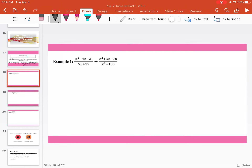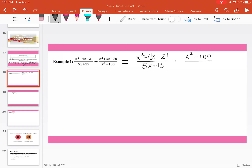Moving to example number one: x squared minus 4x minus 21 divided by 5x plus 15, divided by x squared plus 3x minus 70 divided by x squared minus 100. What I'm going to first do is flip the second fraction and multiply — multiply by the reciprocal. So this is the same thing as x squared minus 4x minus 21 divided by 5x plus 15, times x squared minus 100 divided by x squared plus 3x minus 70.